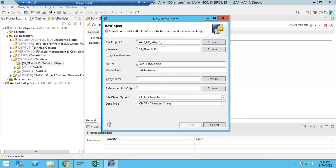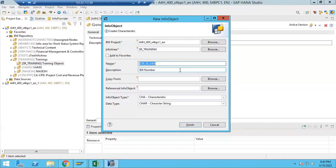After removing the underscore and vowels from BILL_NUM, I get BLLNM - let me count: 1, 2, 3, 4, 5, 6, 7, 8, 9 characters. Now the system accepts it. The description field can be as long as you want - 'Bill Number' in full. The general approach is to remove vowels from the technical name to fit within the 9-character limit. Next, two important things to define: info object type and data type.